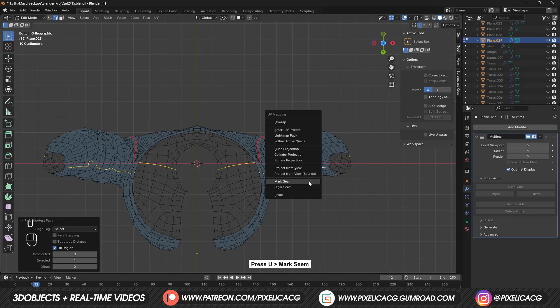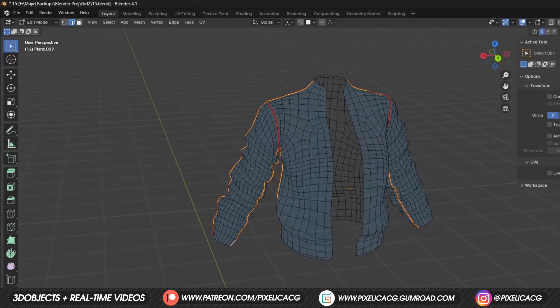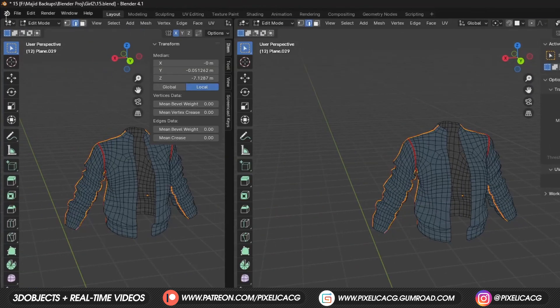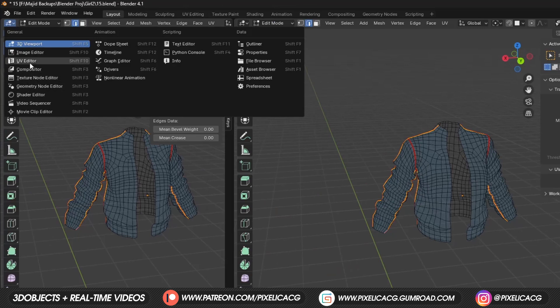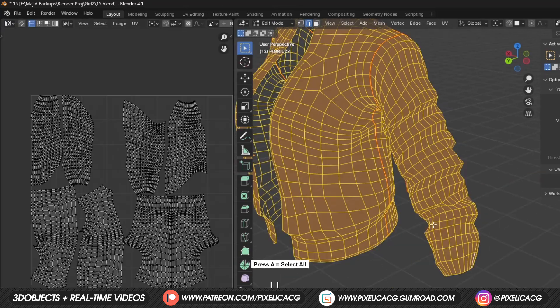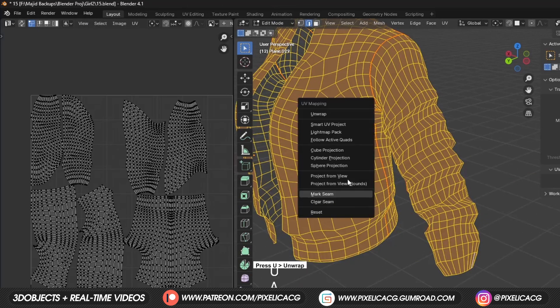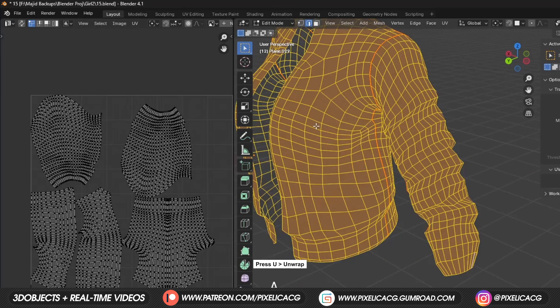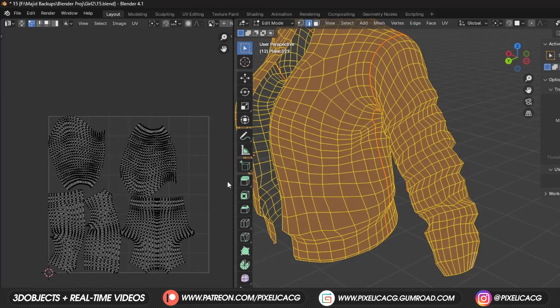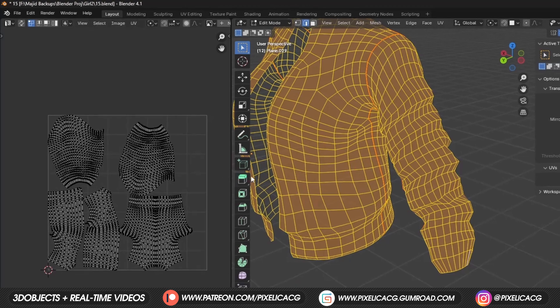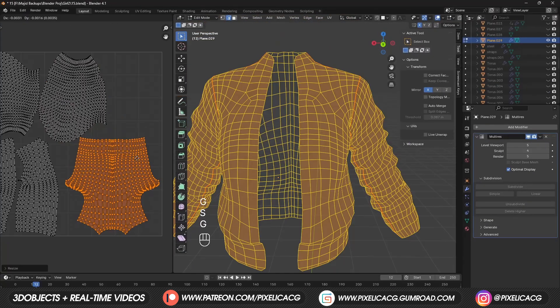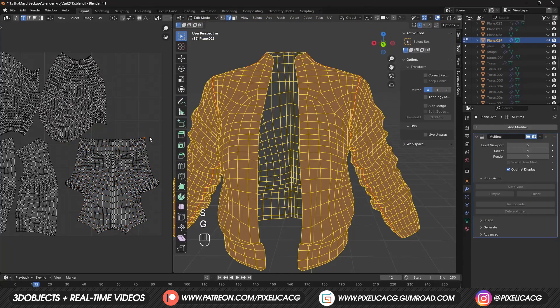After that, press U again and mark seam. Drag out a new window and change it to UV editor. Press A to select all and U. Then click on unwrap to unwrap the UVs of the model. Now it's ready to be textured.